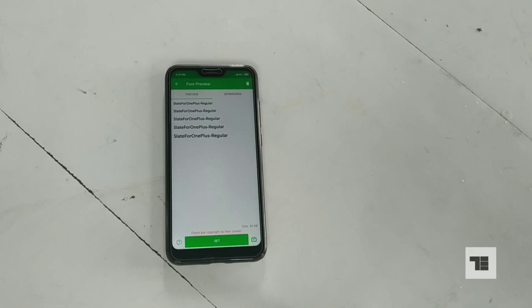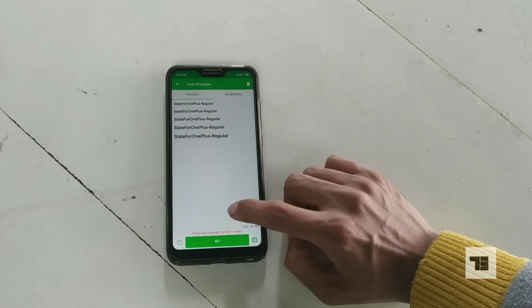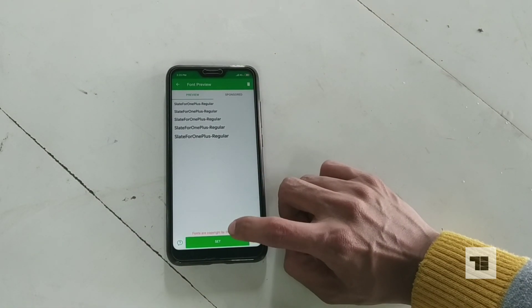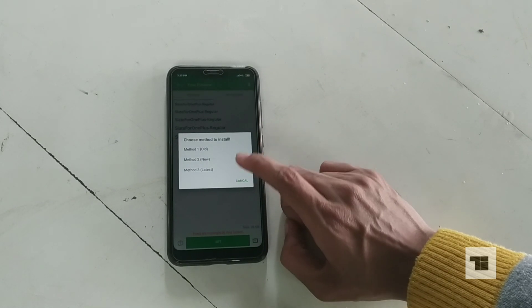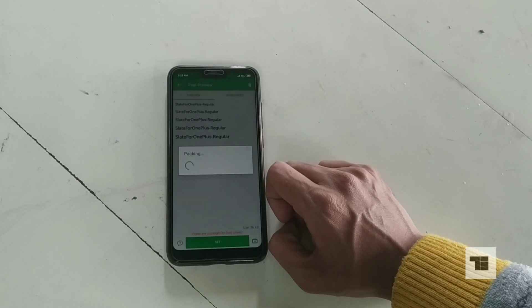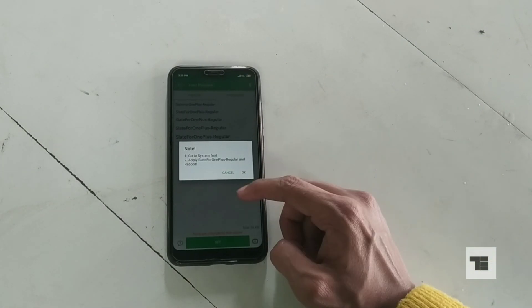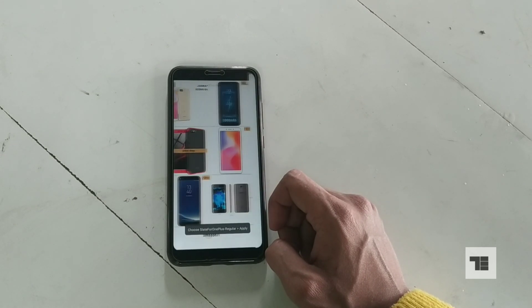Now set it as your system font. Choose any one method — method number one is recommended. And now tap OK.